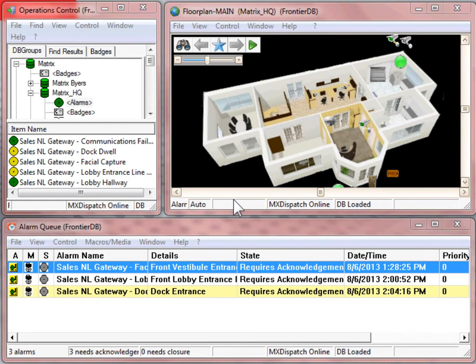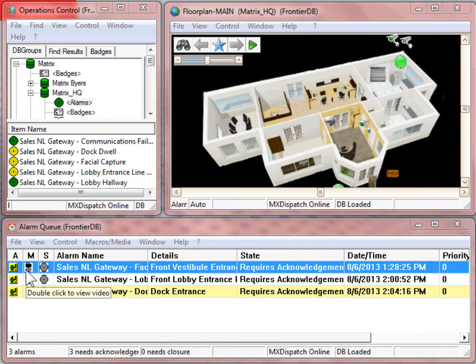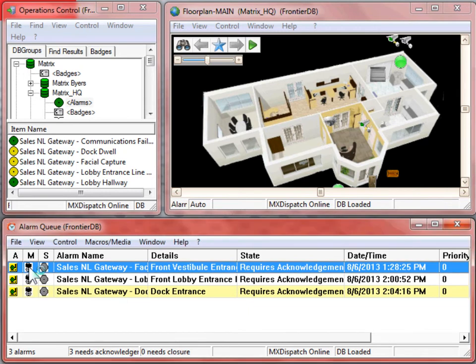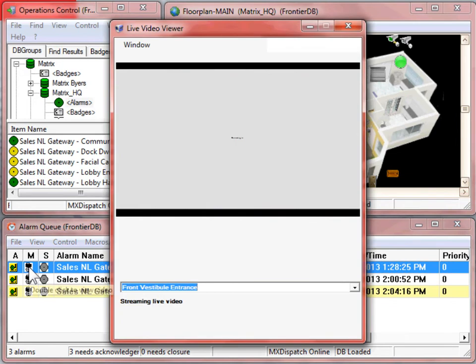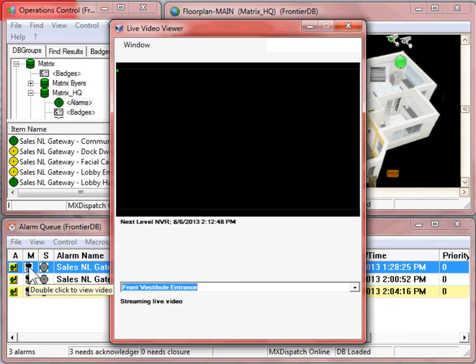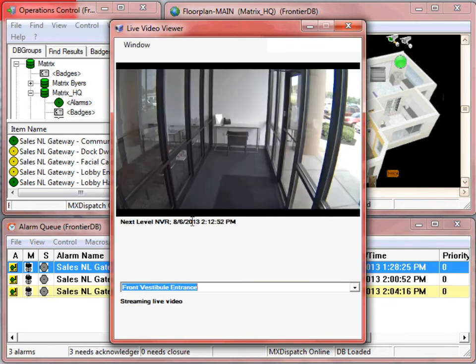When an alarm has been triggered and shows up in the alarm queue, you'll have an M for media if it's tied directly to video. By double-clicking on the M, we'll go directly to a live video viewer.